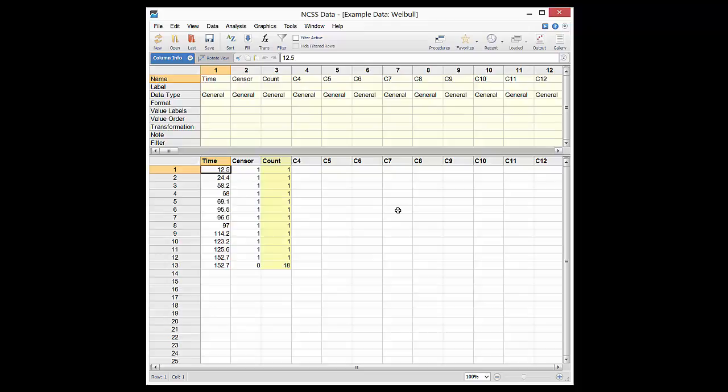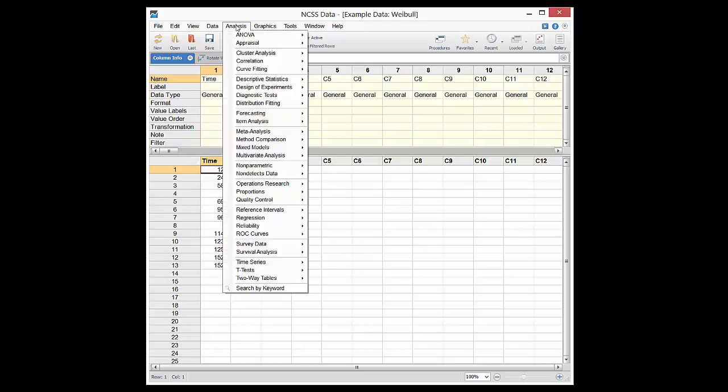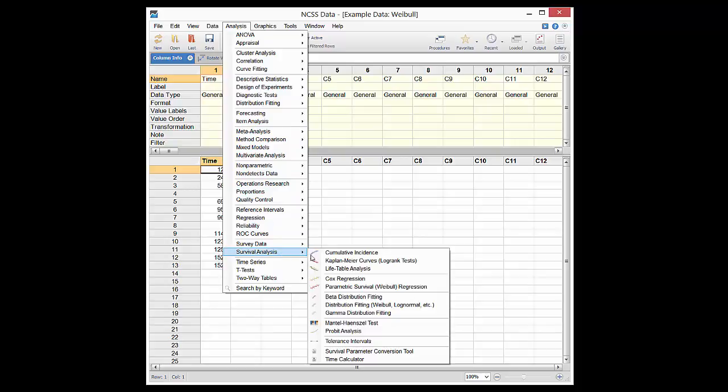To perform the analysis, the Kaplan-Meier curves procedure is opened from the menu.